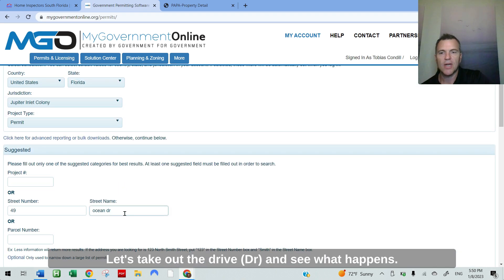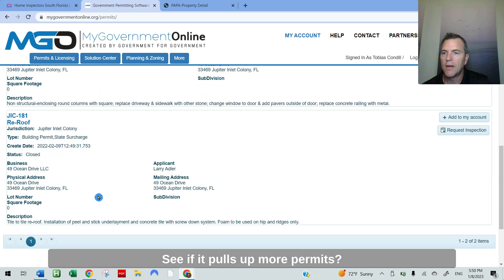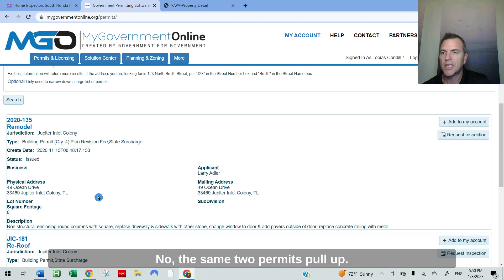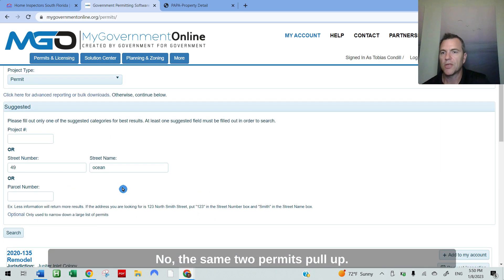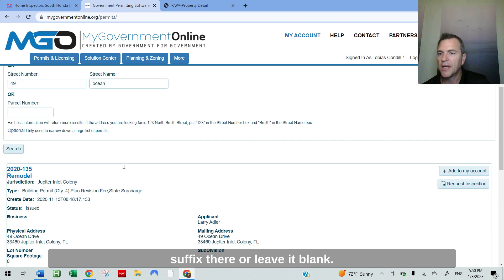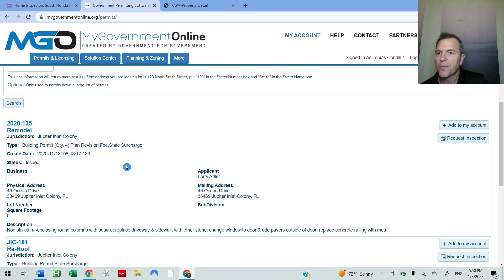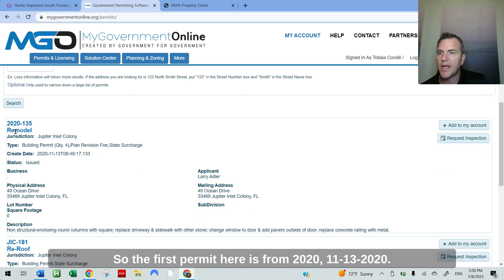Let's take out the drive and see what happens, see if it pulls up more permits. No, the same two permits pull up. So either way, you can put the suffix there or leave it blank. It's always good to try it with both to see what happens.